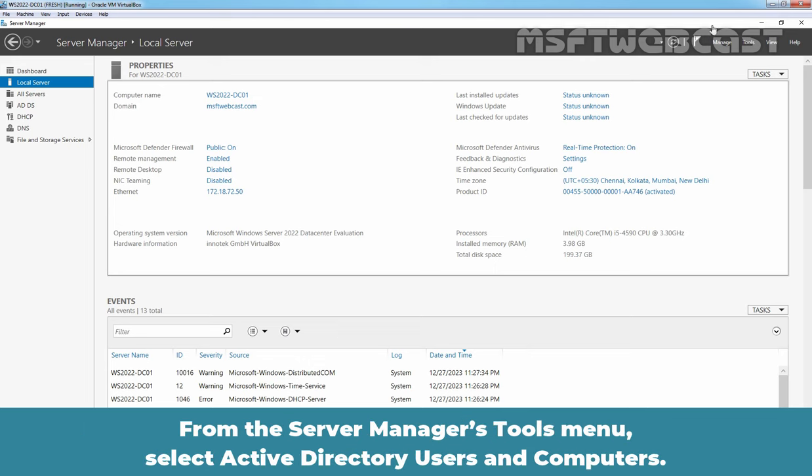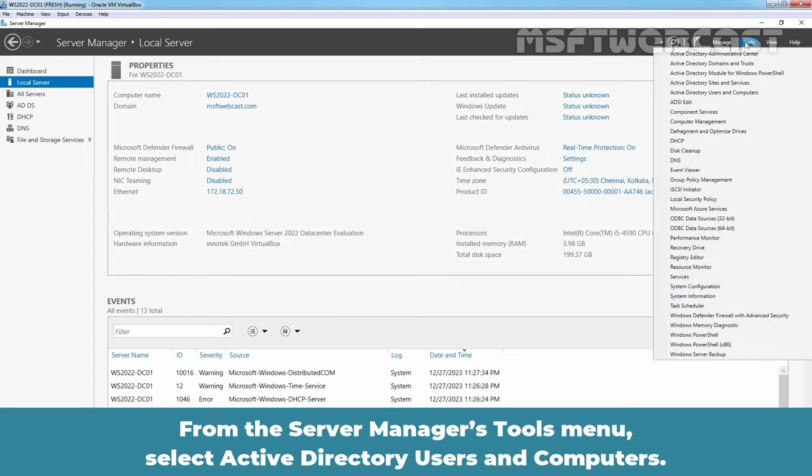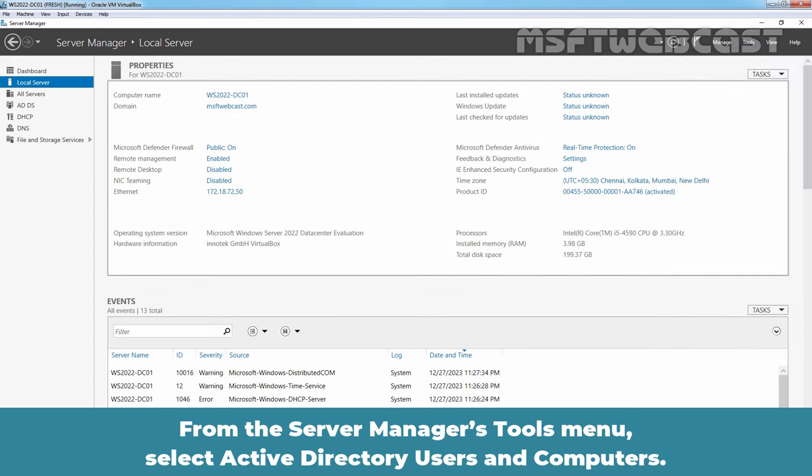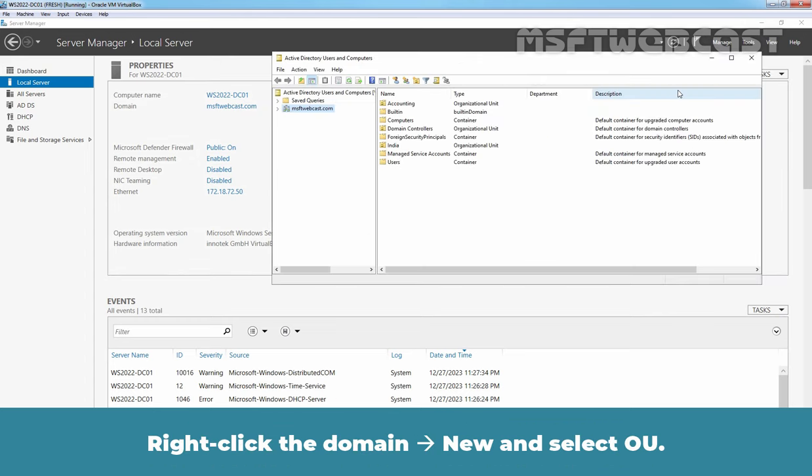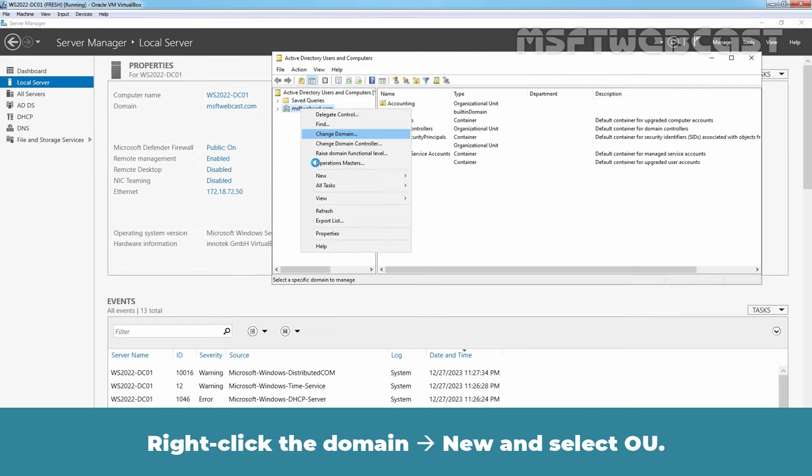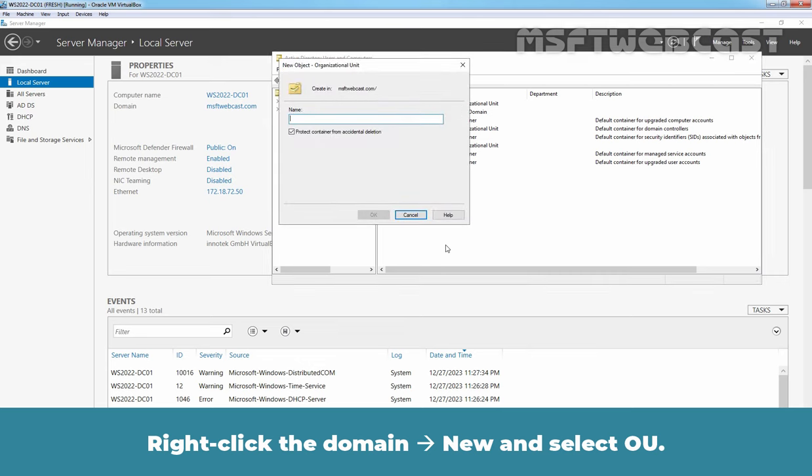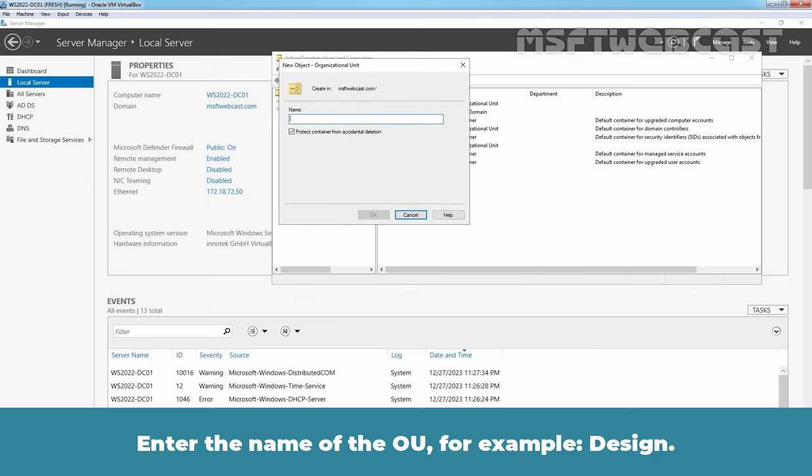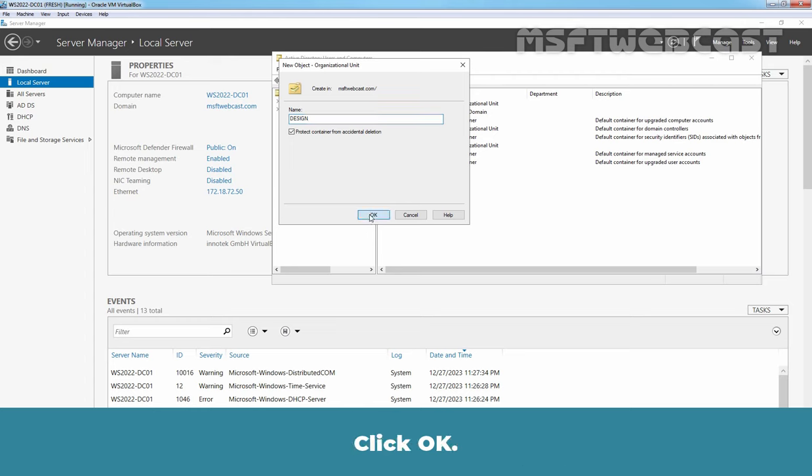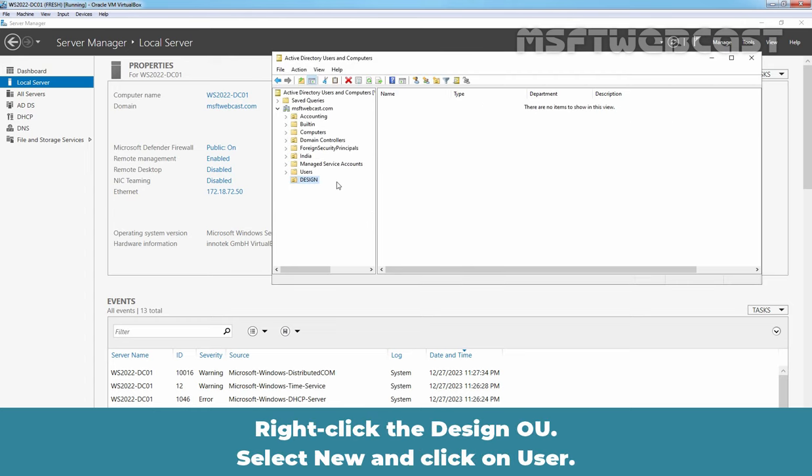From the Server Managers tool menu, select Active Directory Users and Computers. Right-click the domain, New and select OU. Enter the name of the OU, for example, Design. Click OK.